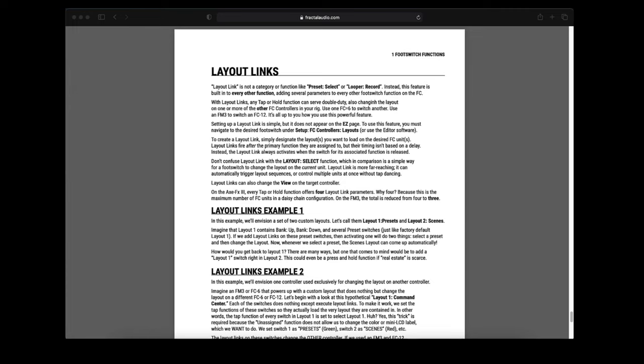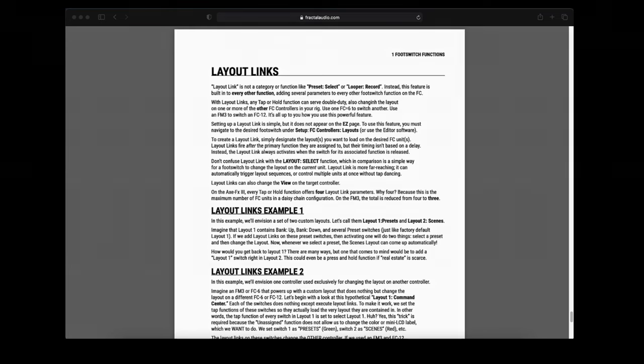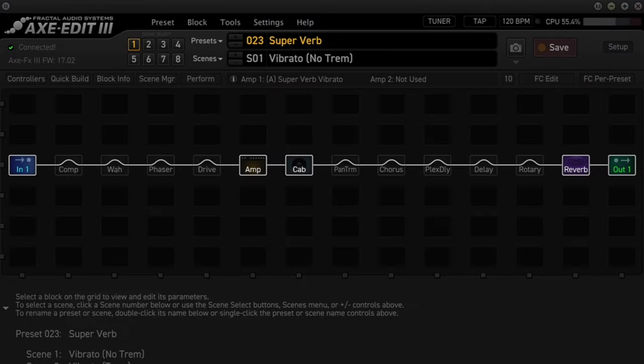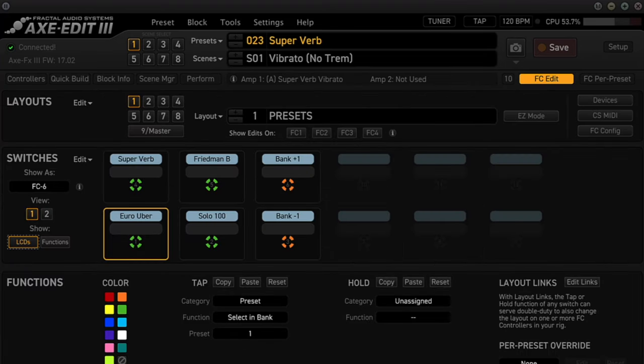We're going to use AxEdit because it is so much easier and quicker than the front panel. We don't need to set up any presets because we're going to be making changes to two of the layouts on the FC controller. So open AxEdit and then click on FC Edit, which is right underneath Save.